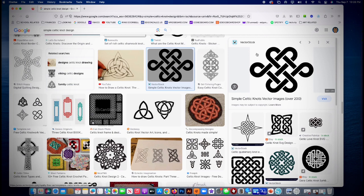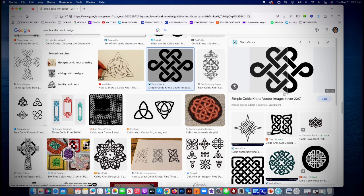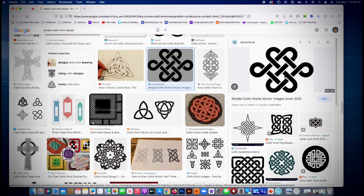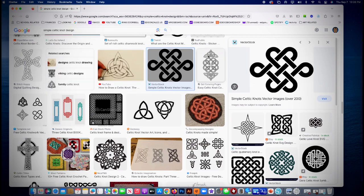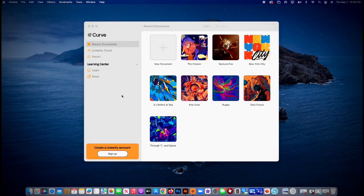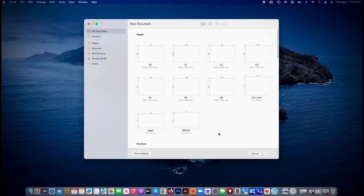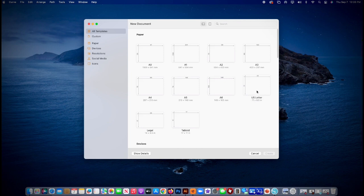So you could do a screen capture, whatever way works - command-shift-4 or drag it - but get that image off the internet. Then once you have it, you open up a new document, go to US letter in Curve, which is what we like.